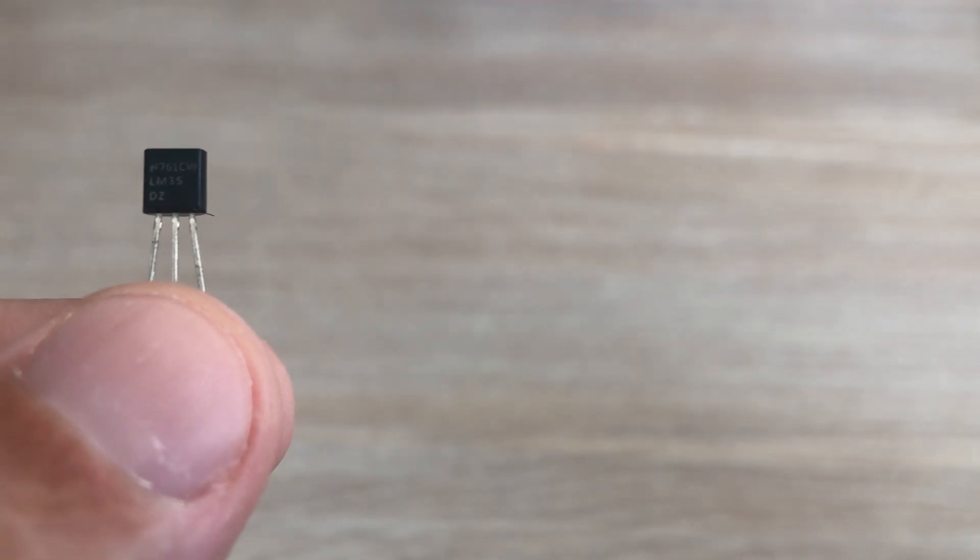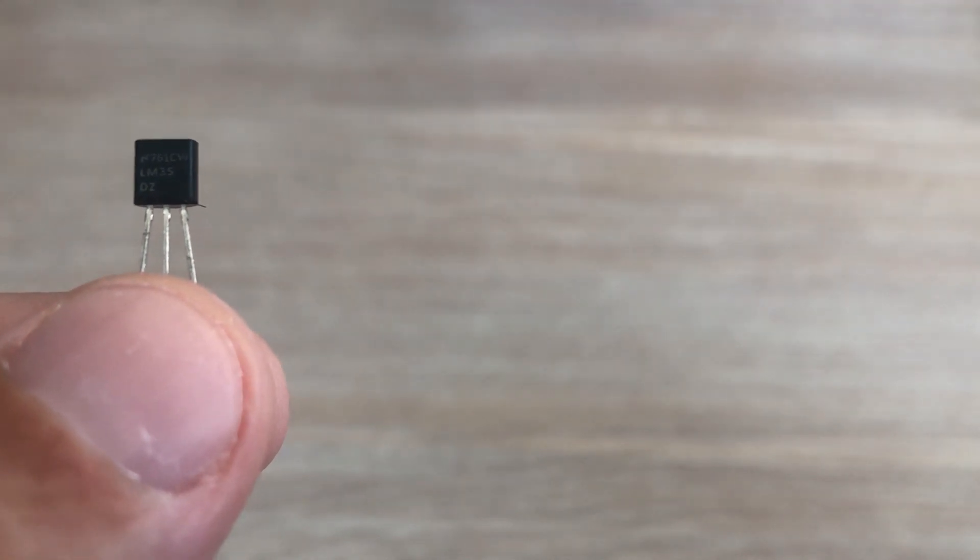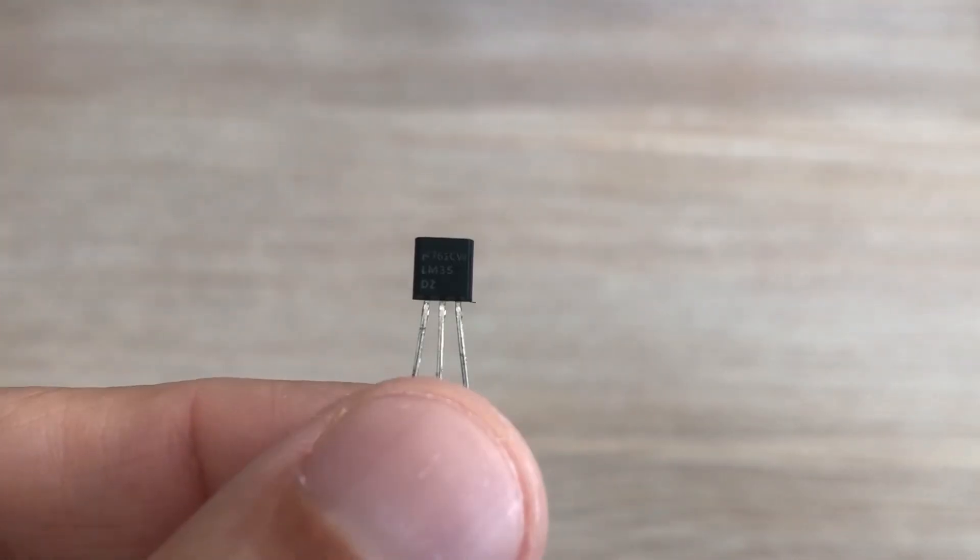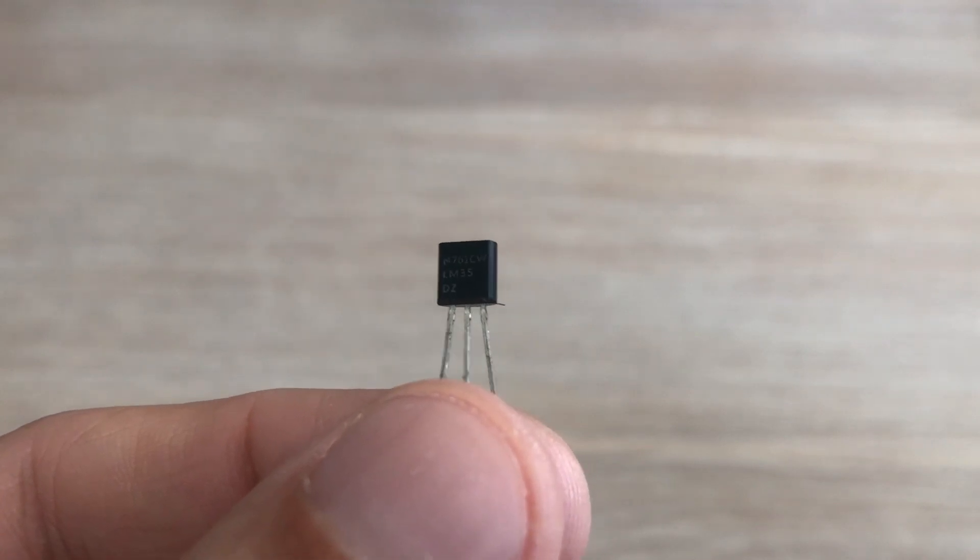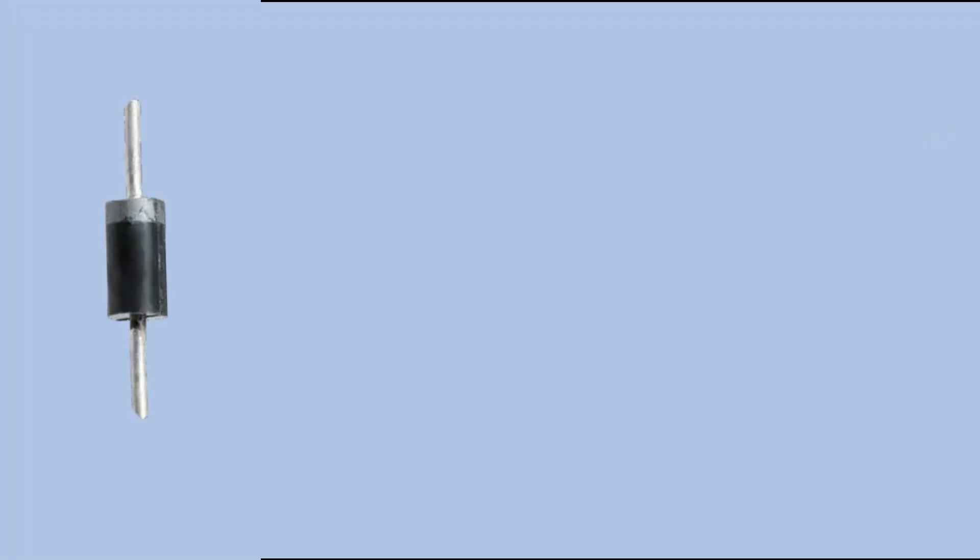The LM35 temperature sensor works by taking advantage of a fundamental principle of semiconductor physics. When you use a diode the voltage across it increases as the temperature goes up.